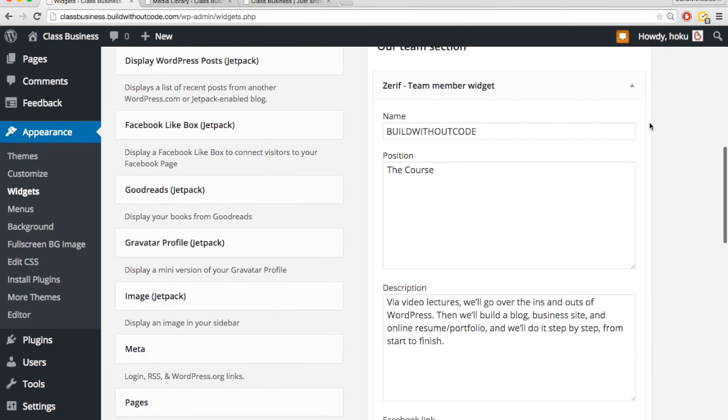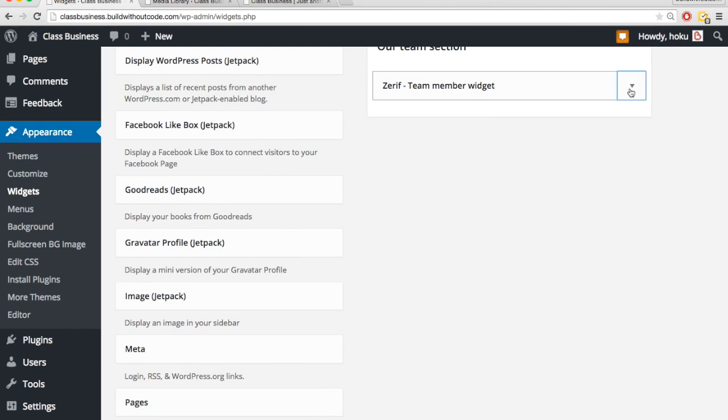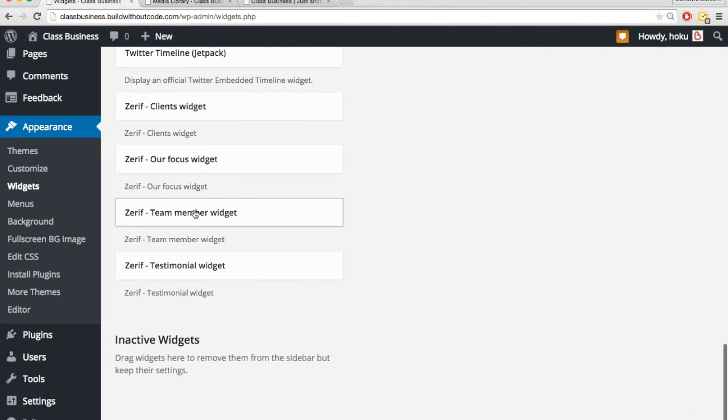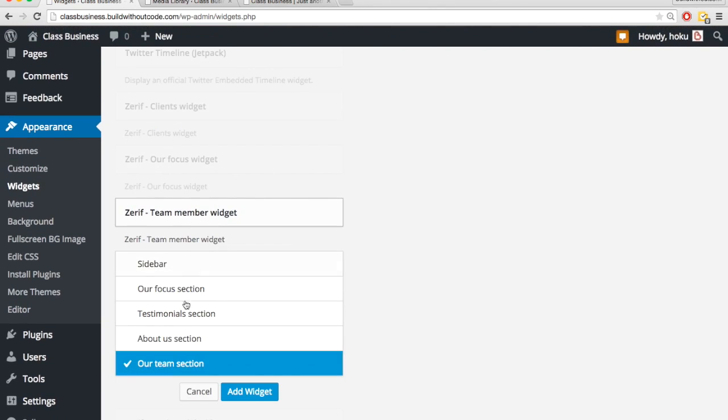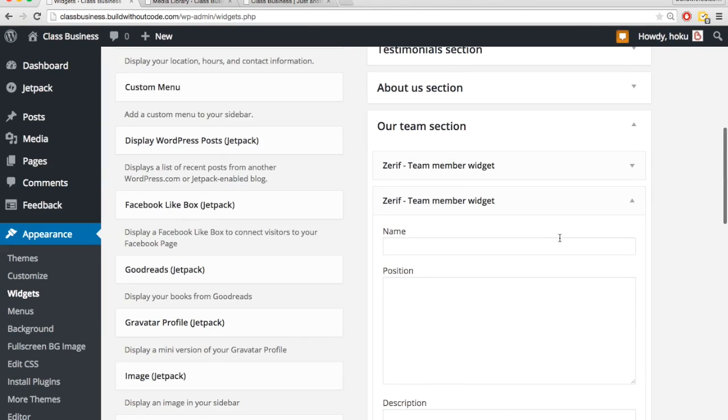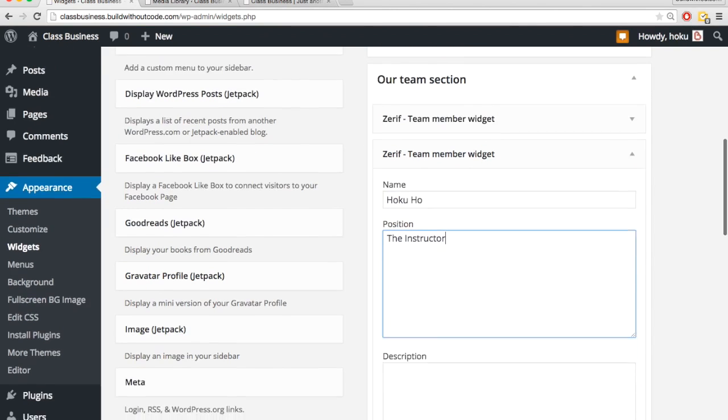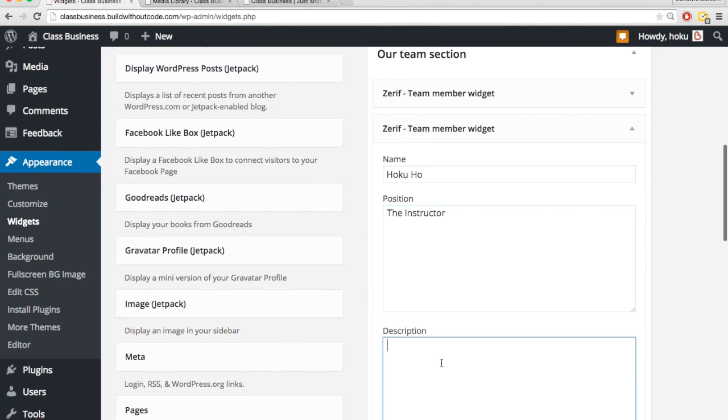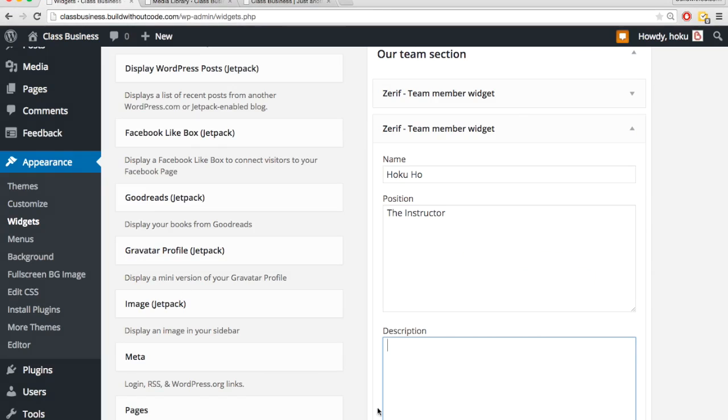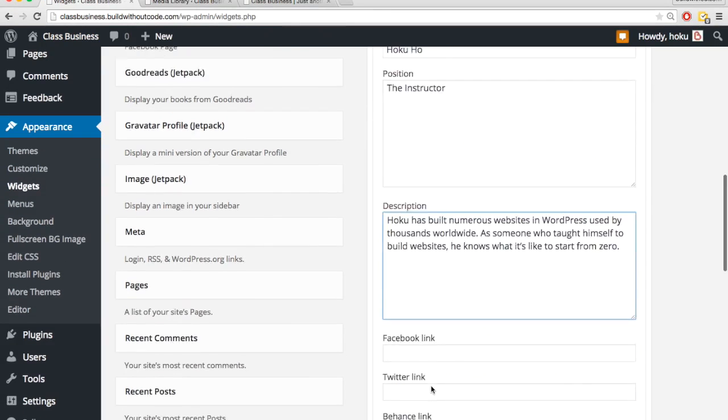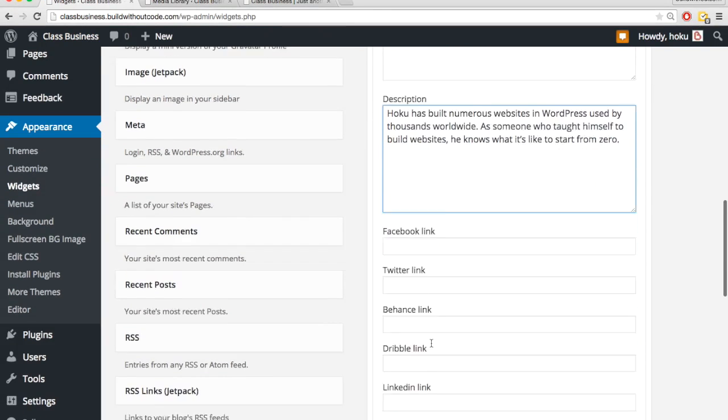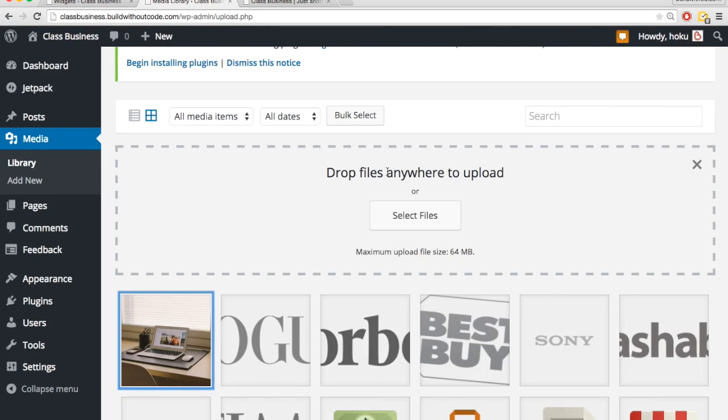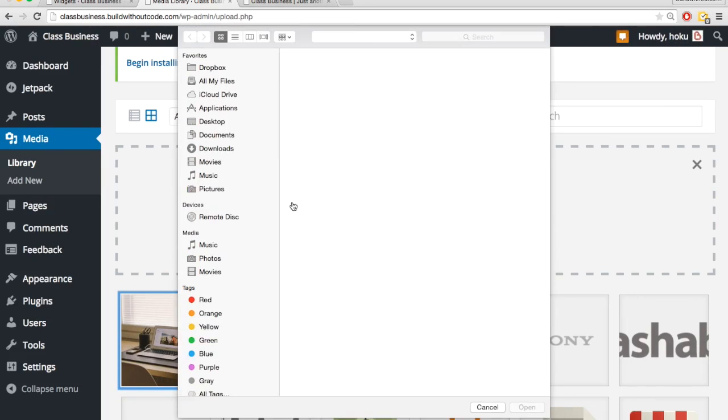Okay, so I have that one. Now let me just add one more widget, team member, and this one is going to be for myself, the instructor. Grab my description, and leave those blank, image, let me just add that really quickly.